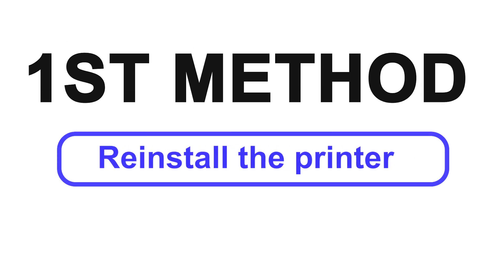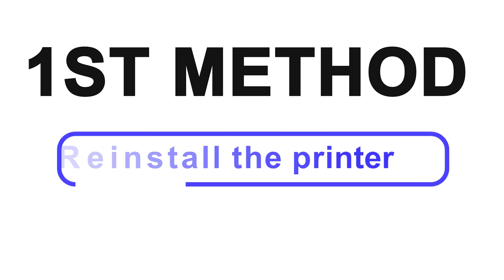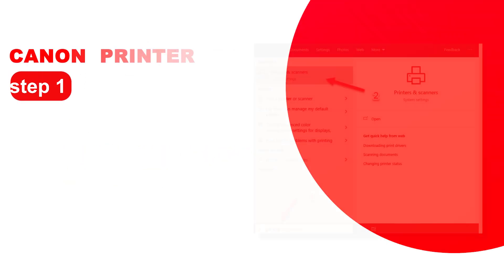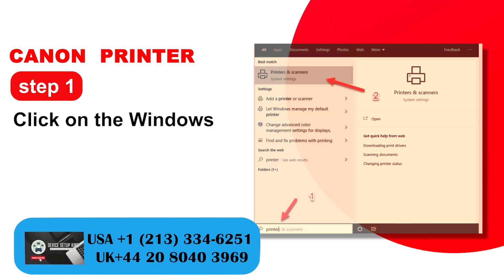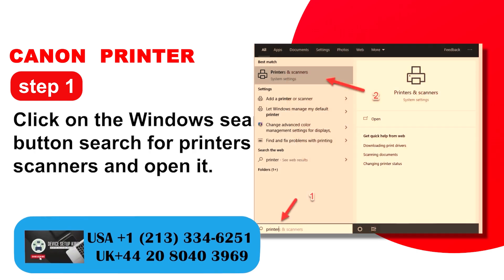First method: Reinstall the printer. Step 1: Click on the Windows search button, search for printers and scanners, and open it.